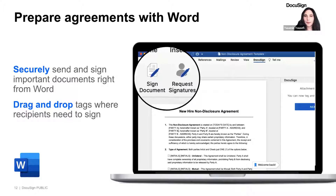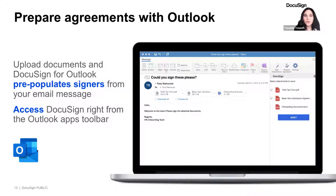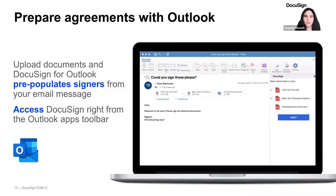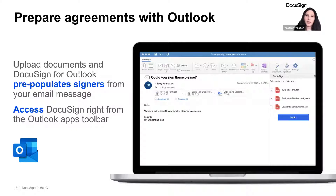Now let's take a look at what happens when you've created an agreement and are ready to communicate it out. With eSignature from Microsoft Outlook, you can enable users to send important documents without leaving their Outlook inbox. All you have to do is install the DocuSign add-in. This add-in seamlessly integrates into your Outlook toolbar so you can easily request a signature. Just start a new email, fill in who you're sending the agreement to, and the add-in will pre-populate signers from your email message so you can quickly send documents to the right people.